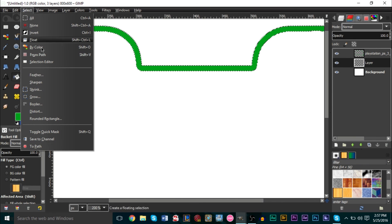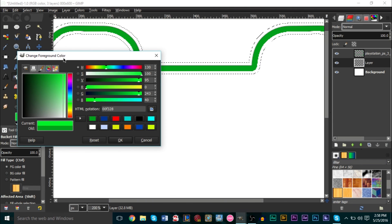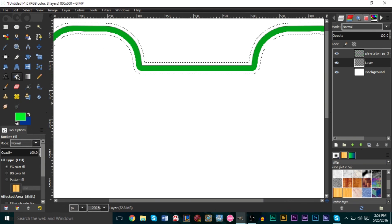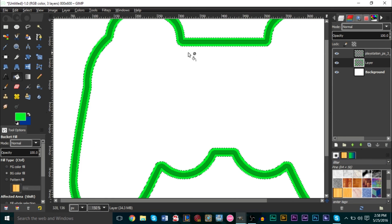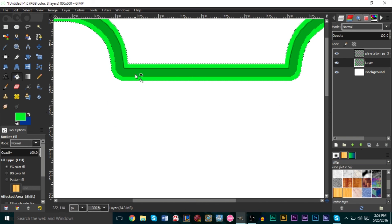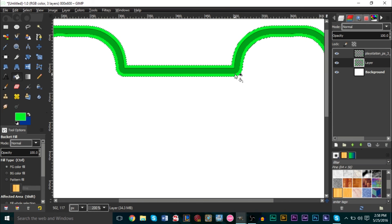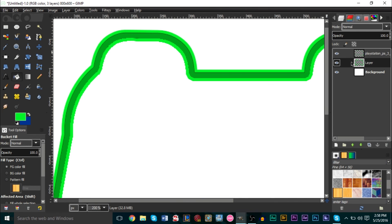Make sure you still have a selection around your outline — if not, right-click the controller layer and do 'Alpha to Selection' again. Make sure you're on your new layer, not the controller layer. Go to Select > Grow and grow it by five pixels. Then pick a brighter green as your glow color, grab the Paint Bucket tool, and fill it in — this creates a secondary outline around your controller.